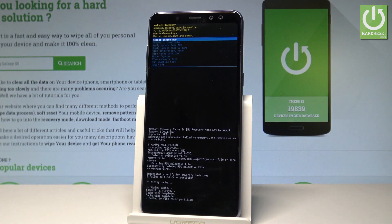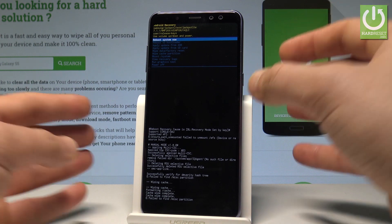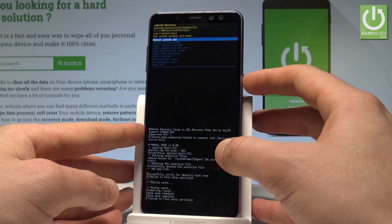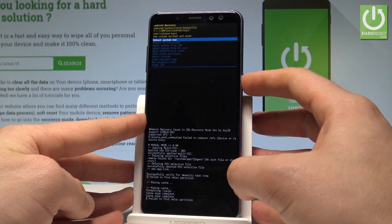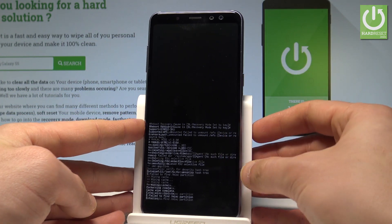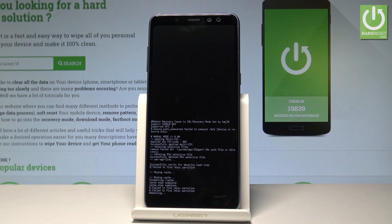Right now the device is wiping the cache files, formatting all temporary cache files. As soon as Android recovery pops up again on the screen, press the power key to confirm it and to reboot system now.